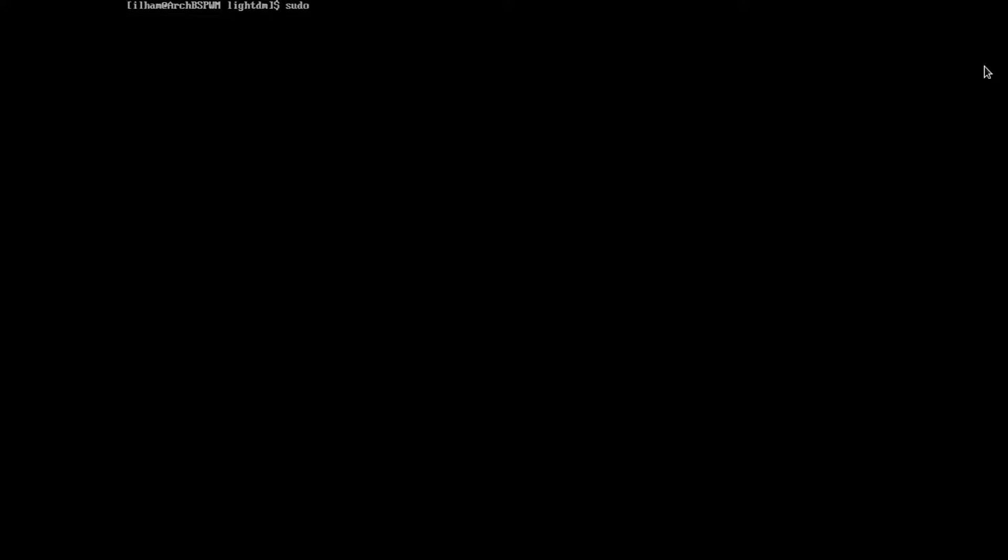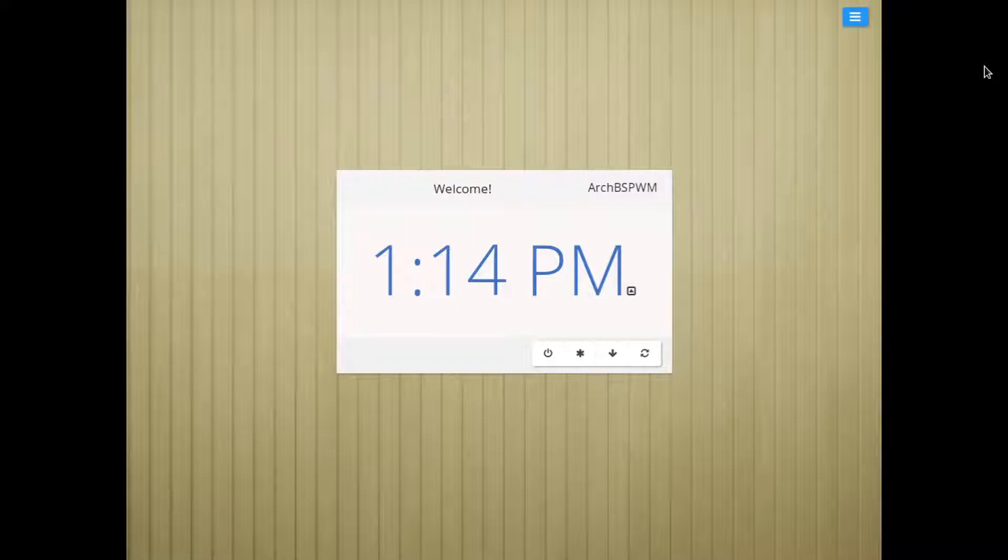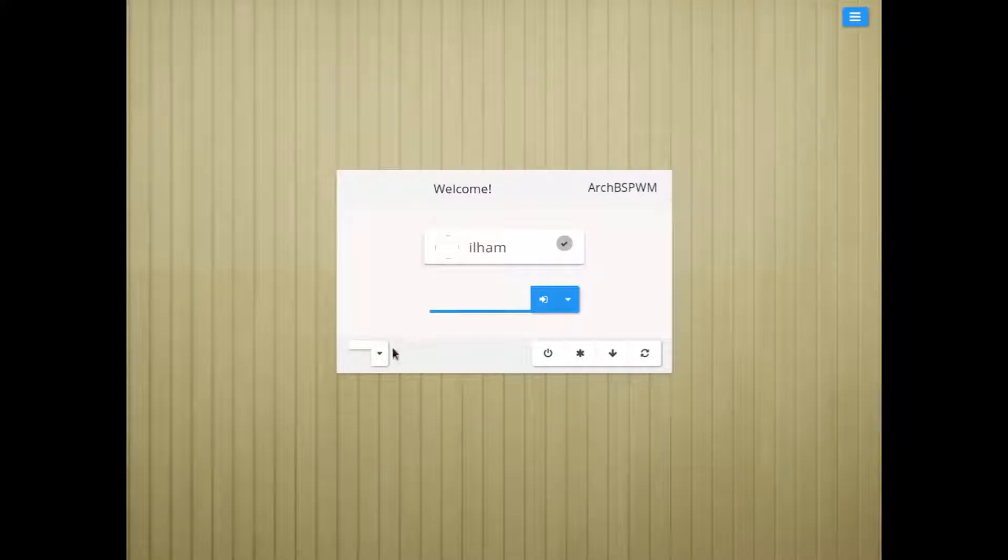Let's save the file. And exit. Vim. Nano. NeoVim. Whatever you're using. Let's now start the LightDM daemon by executing sudo systemctl enable --now lightdm. And voila. LightDM has started.